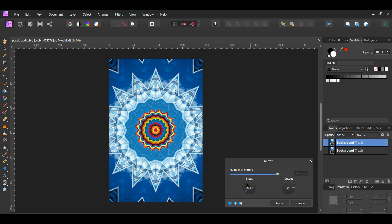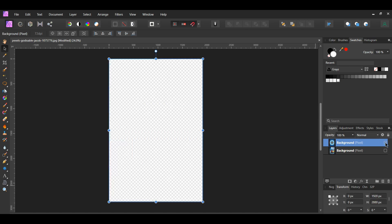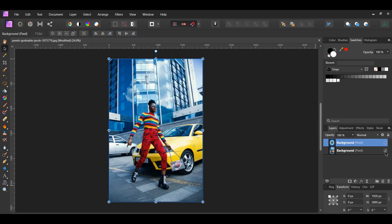We can make this kaleidoscope the background for the woman in the original image. In the layers panel turn off the kaleidoscope layer, then select the original picture.